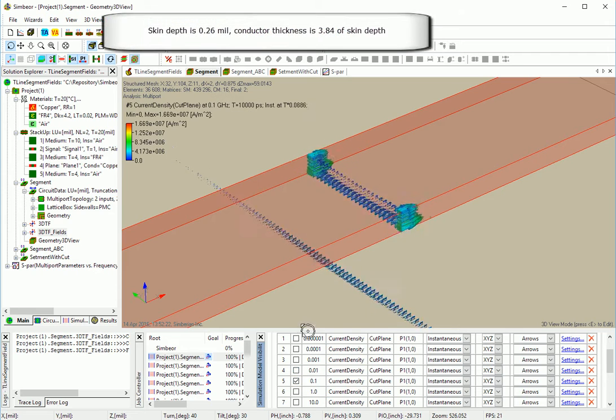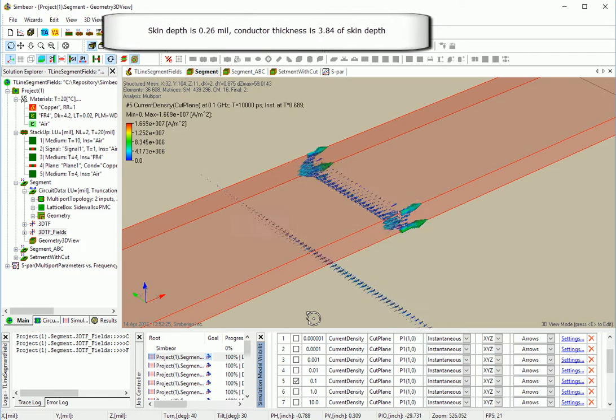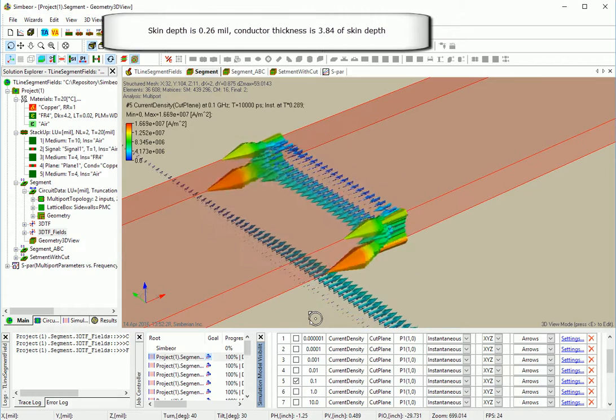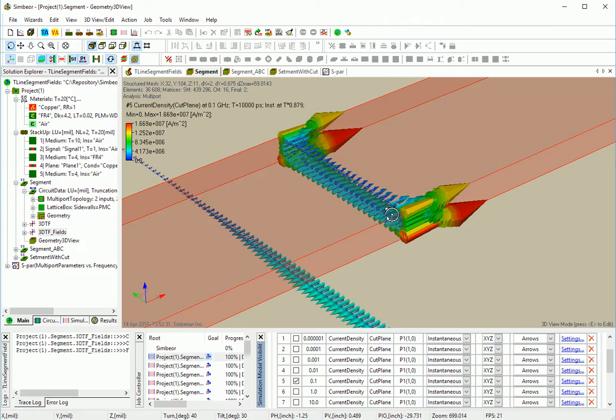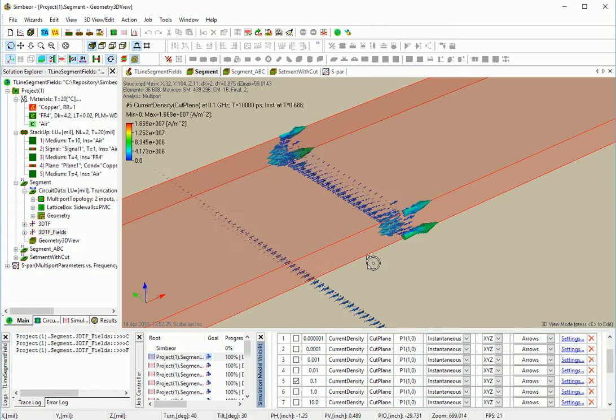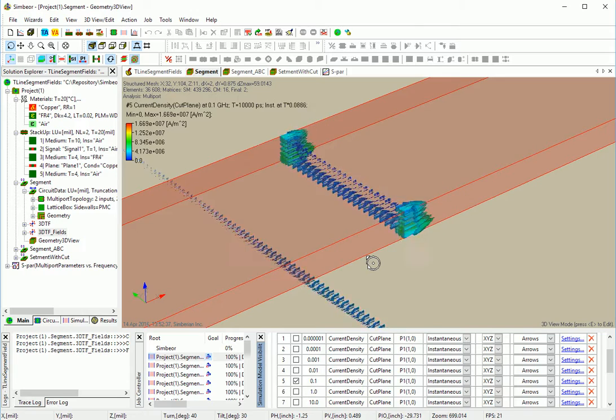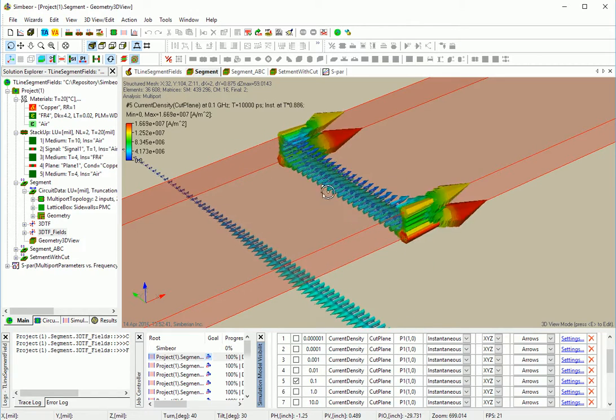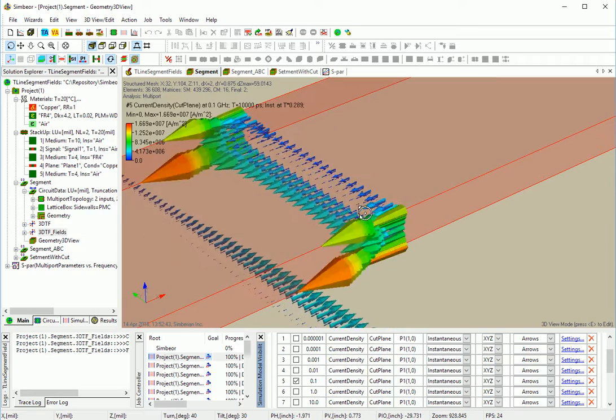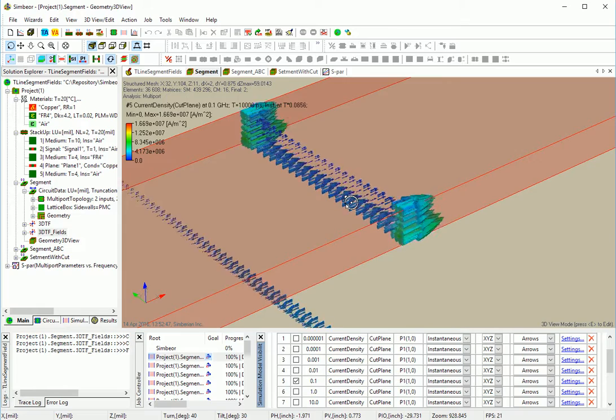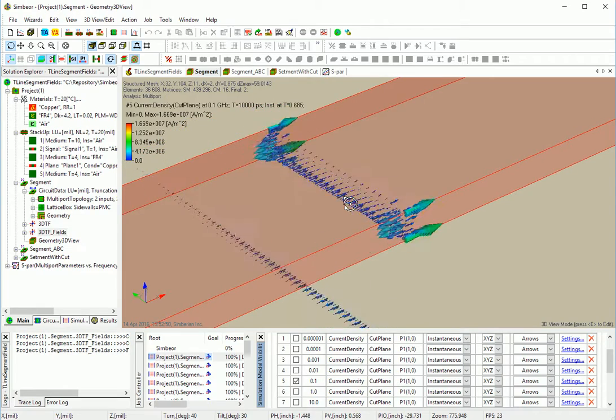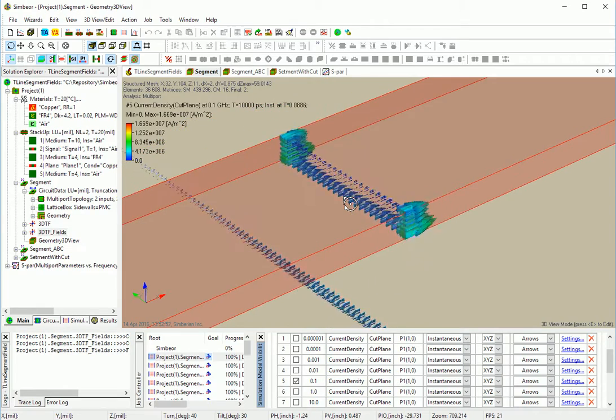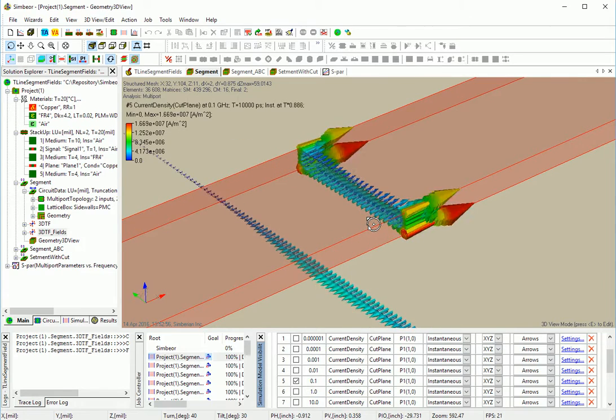100 MHz. Less current flows on the top, more current flows on the edges. And there is substantial delay in the current flowing inside, so it's related to inductive property of the conductor, internal inductance so-called.